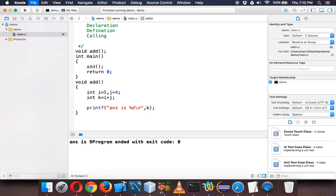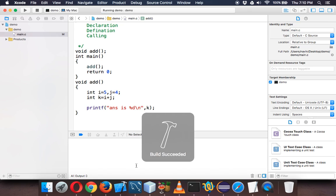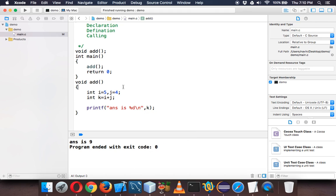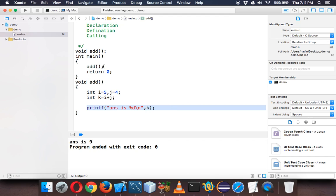Now instead of printing the answer in this method or function, what we can do is... For example, when you ask someone to add two values, let's say you go to a shop and you ask the manager or the person sitting in front, I want one kg rice.